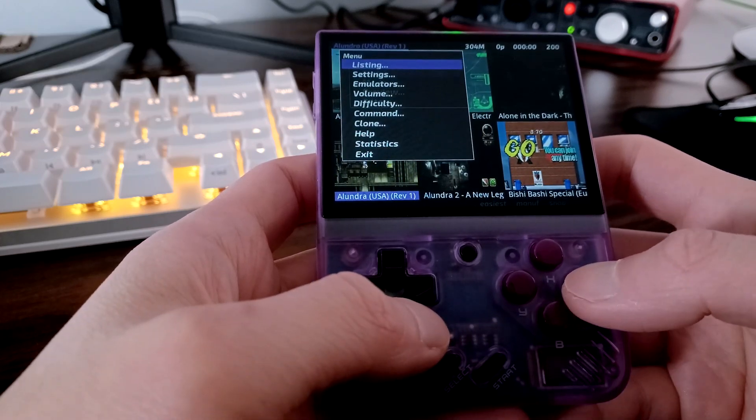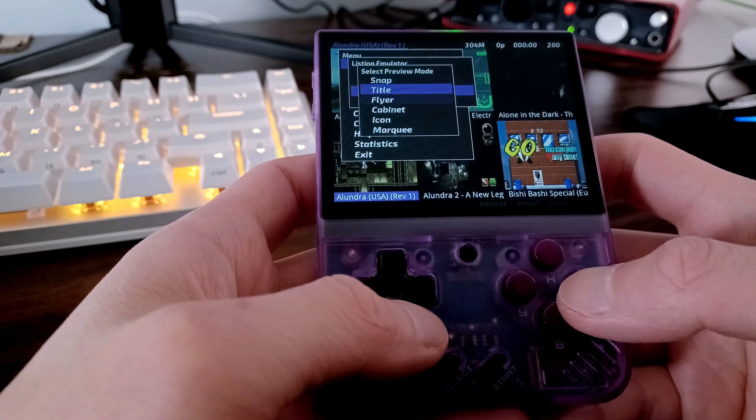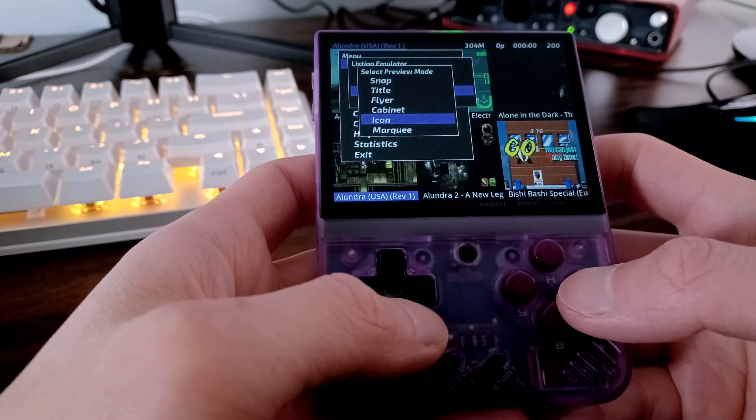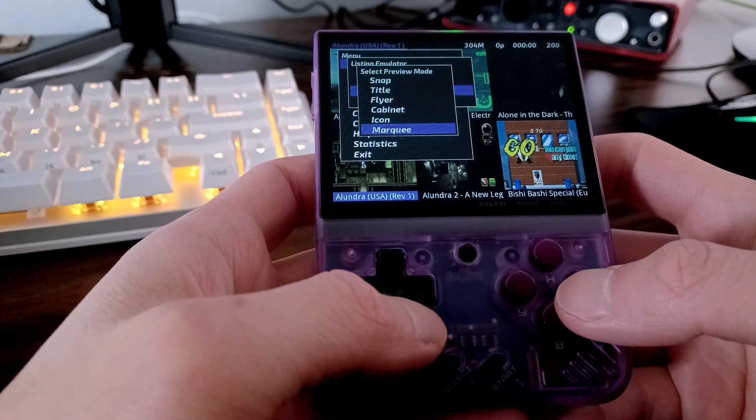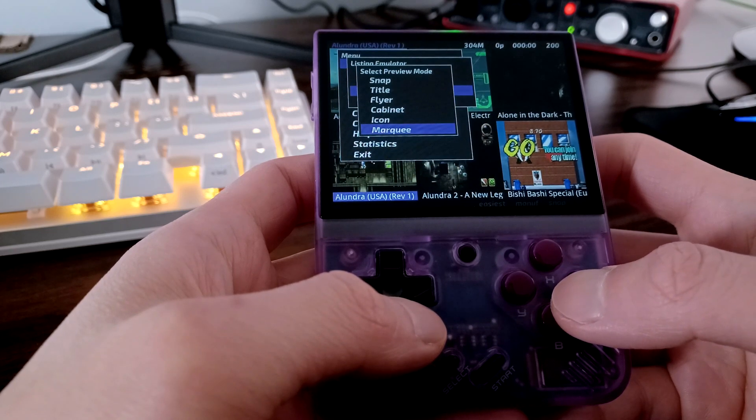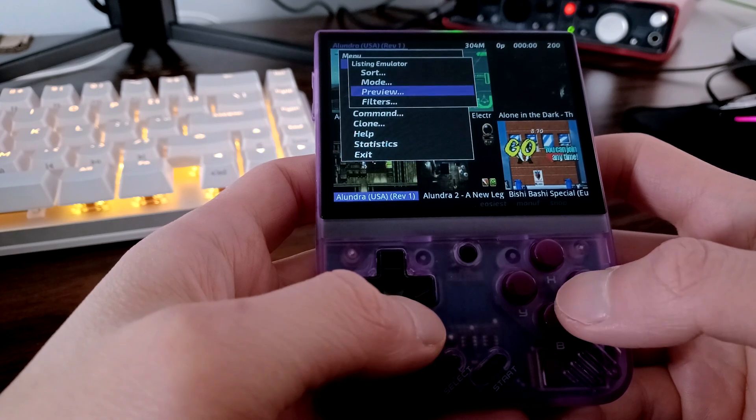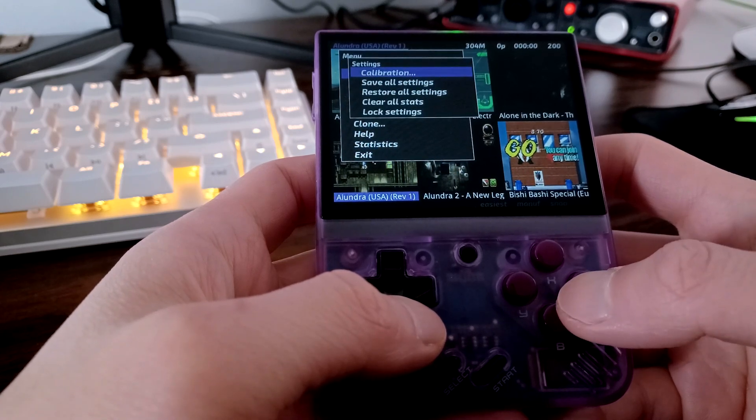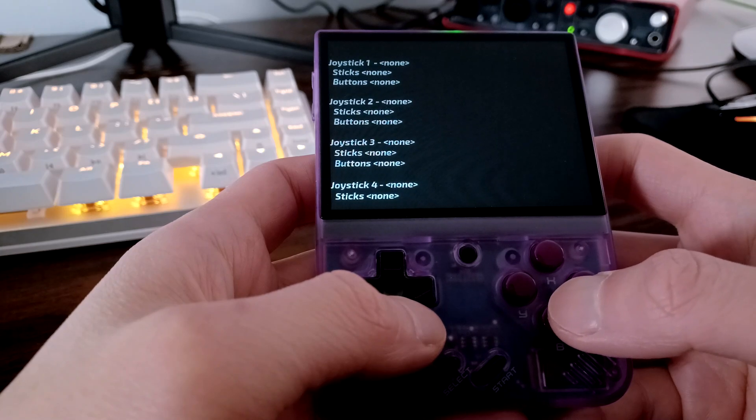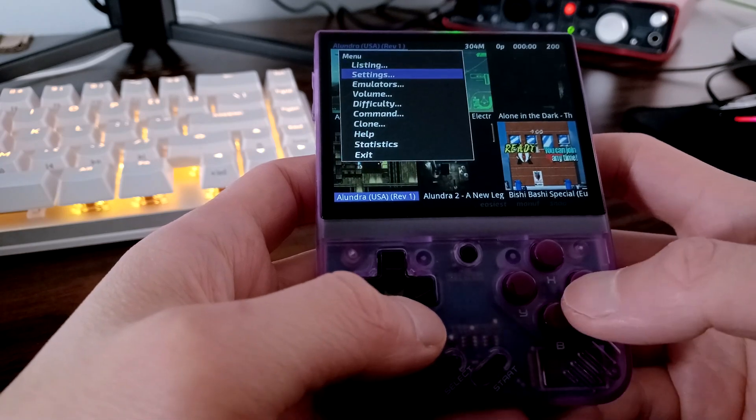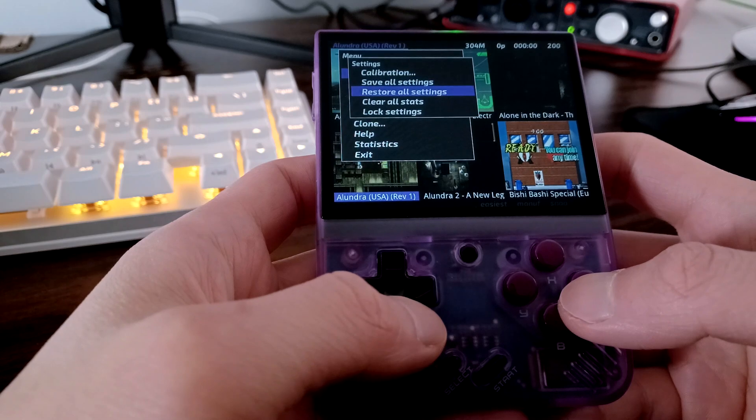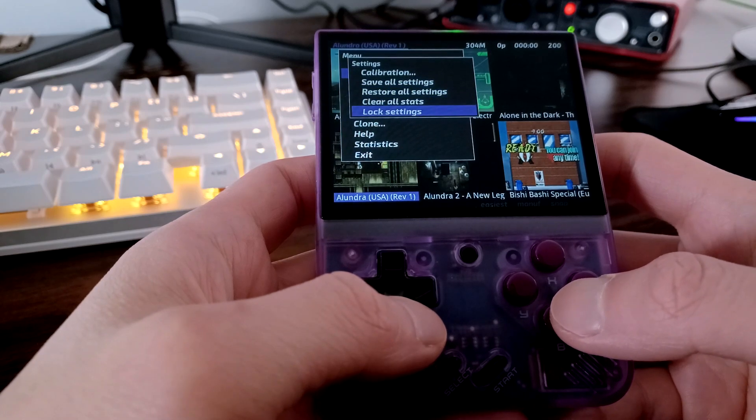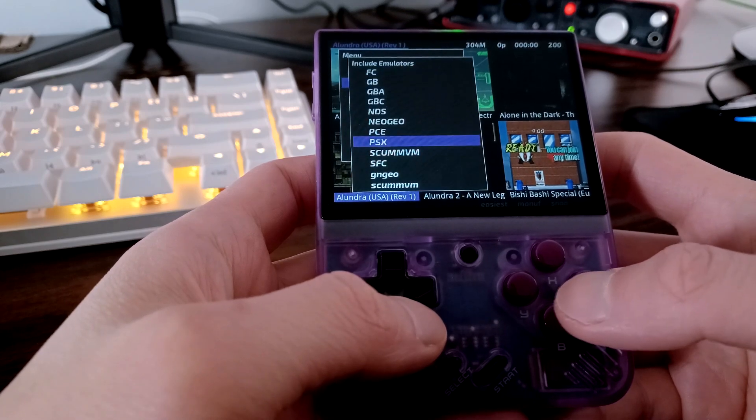The preview mode will change between Snap, Title Flyer, Cabinet, Icon, and Marquee, and this looks like it's more for the arcade games than the retro consoles. The settings section also looks like it's for arcade games mainly. You can calibrate the different joysticks, of which the Miu has none. You can save all settings, restore all settings in case you messed something up, clear all stats, and unlock settings.